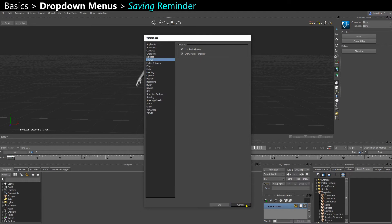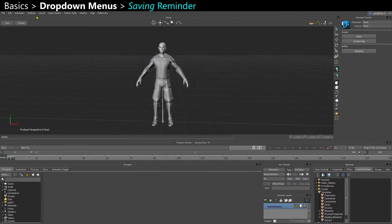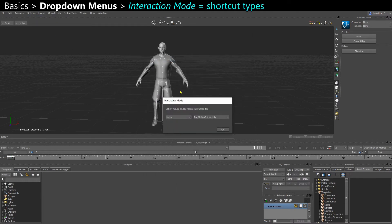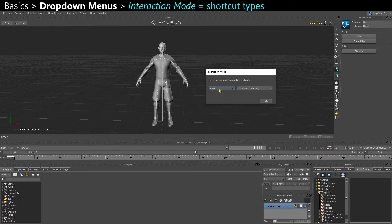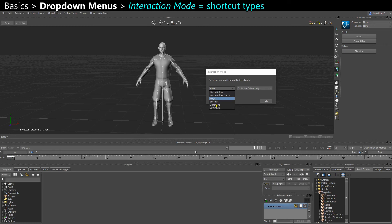I'm going to go ahead and close that, and back in settings, you also have interaction mode. And this is the type of shortcut that you want to use. I personally use the Maya shortcuts, so when I give shortcuts, it's going to be based on that. But you can also use 3ds Max shortcuts or MotionBuilder shortcuts, if you're used to it.